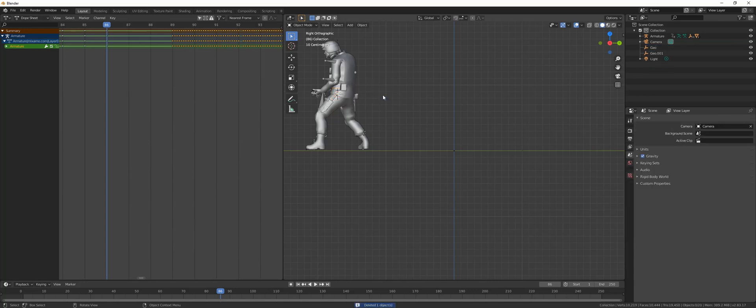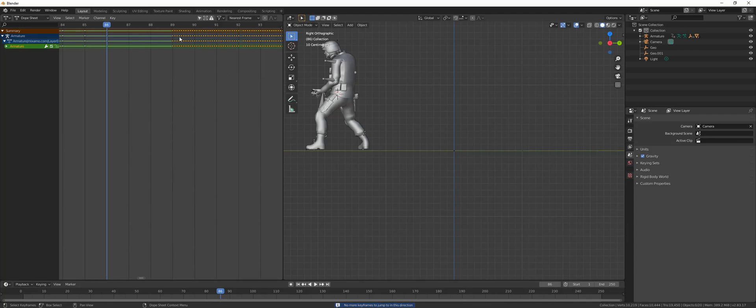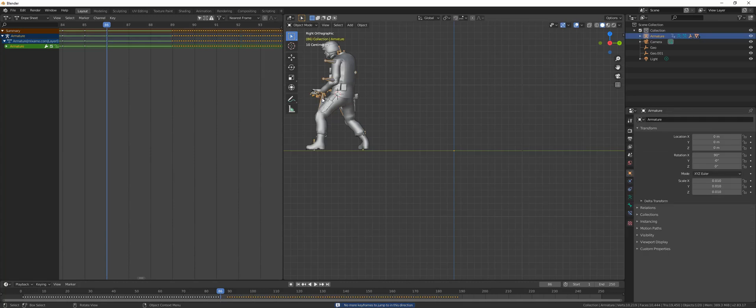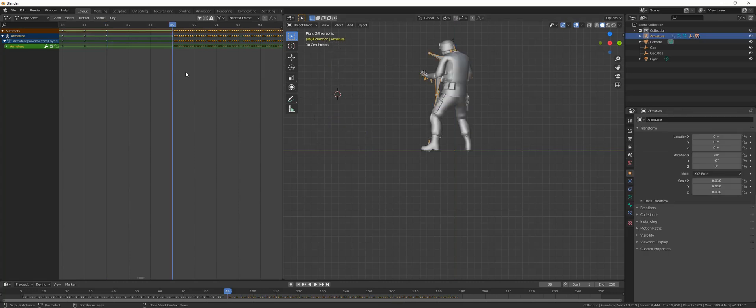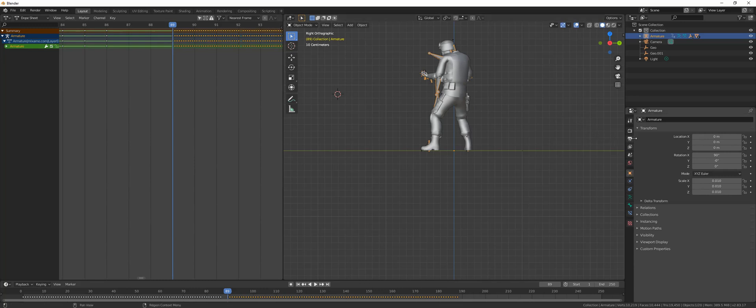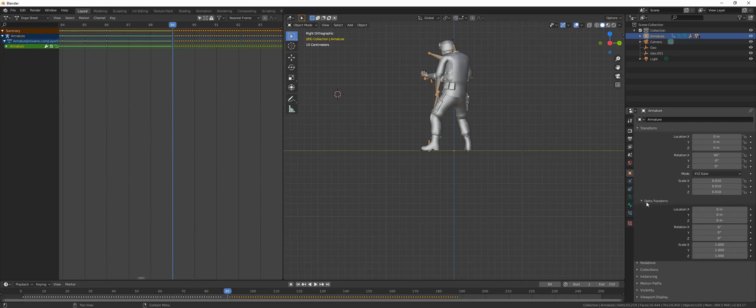Now hit the up, the top arrow button. Oh sorry, you have to select the armature and hit the top to go at the start of the second animation. Once you are here, what you need to do is go to delta transform. As you can see here, we have the second location from delta transform.